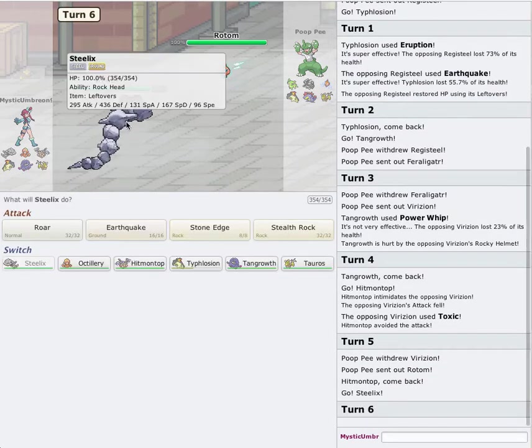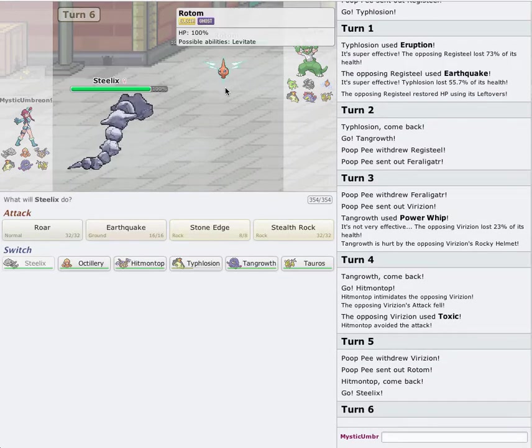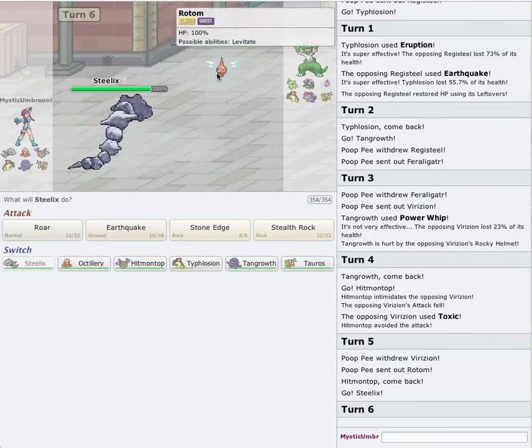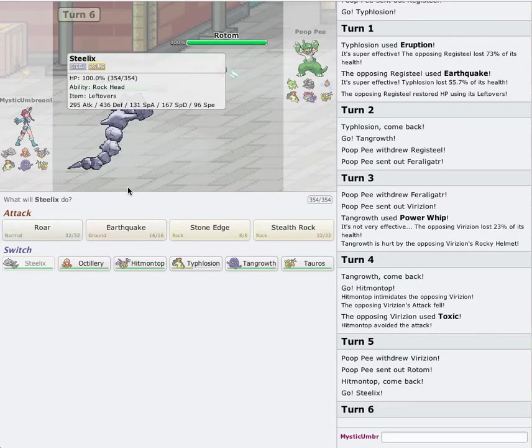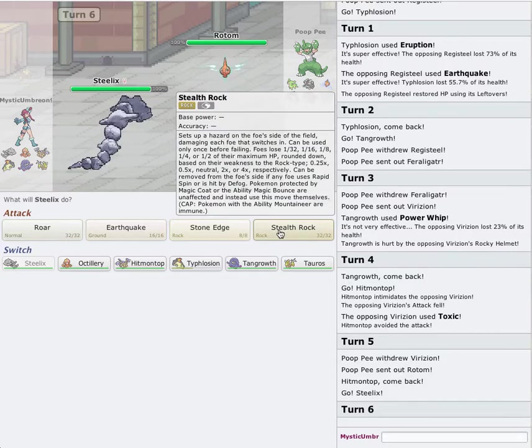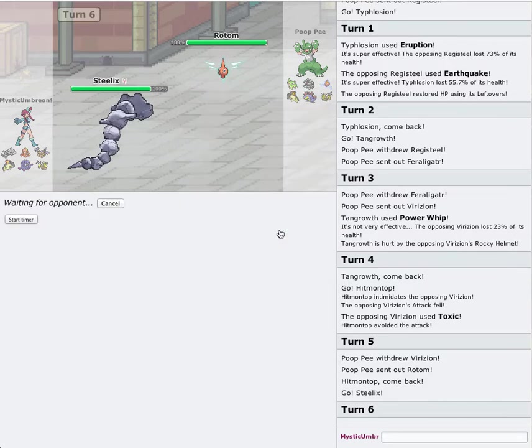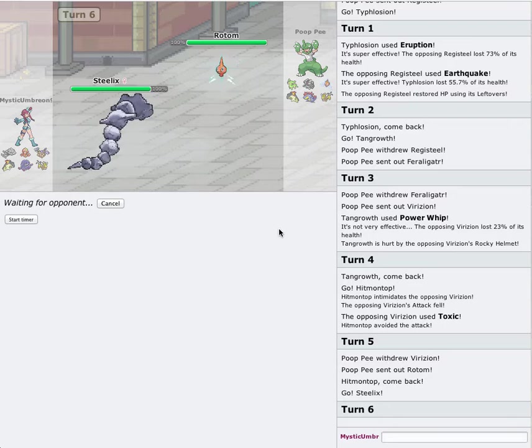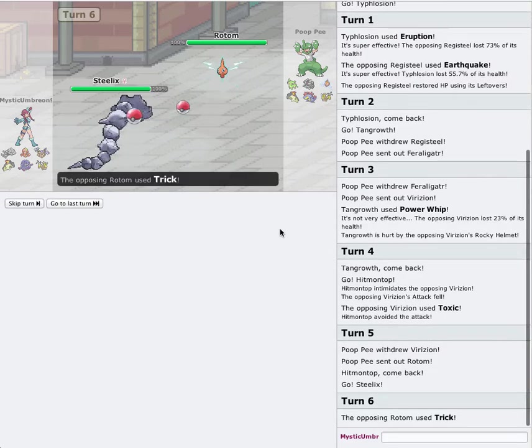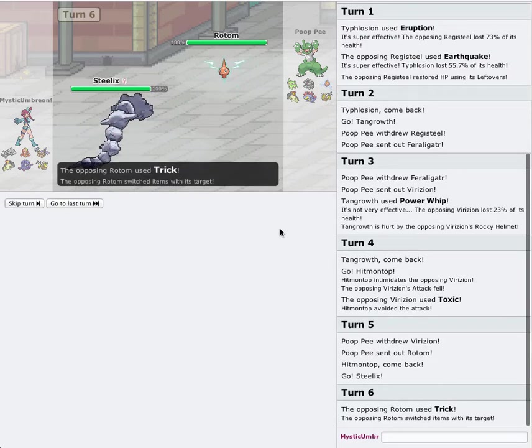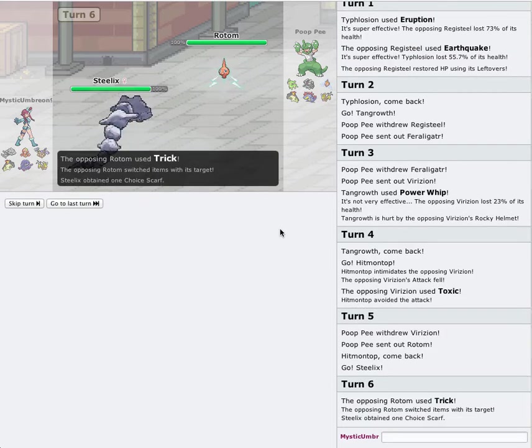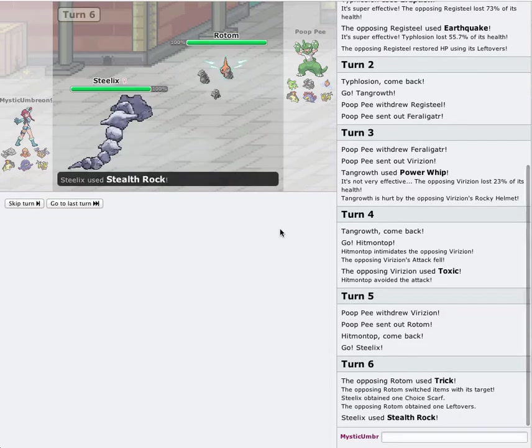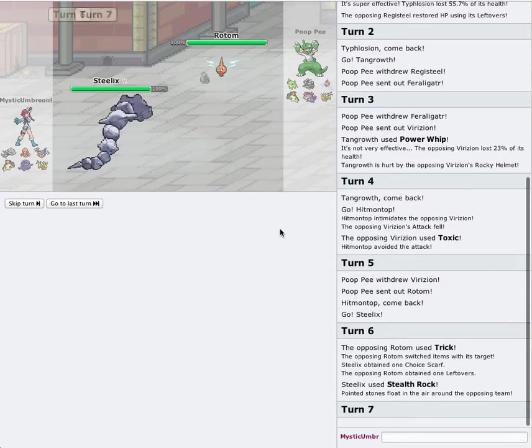He goes for Toxic. I'm going to switch back out into my Tangrowth again. I just wanted to get the Intimidate drop off so it doesn't do all that much damage. But now since I know it carries Toxic, I'm actually going to switch out into my Steelix. Rotom. He might actually go for Trick here.